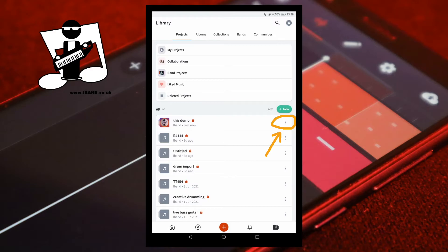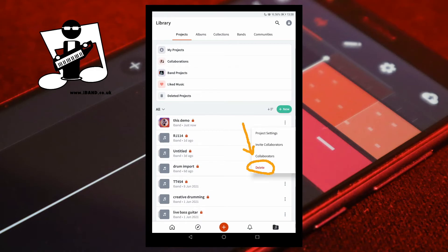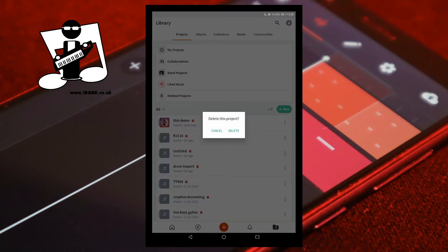To delete the project, tap on the three dots to the right of the project name. Tap on Delete. Then tap on Delete from the popup menu.